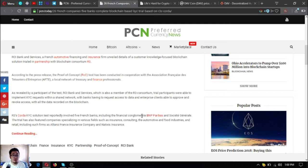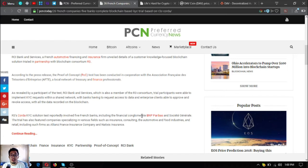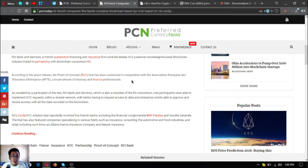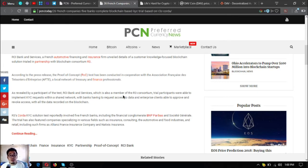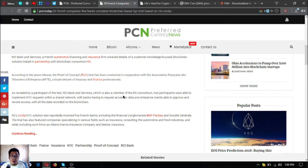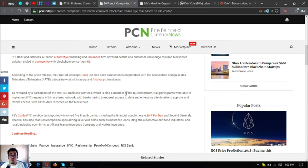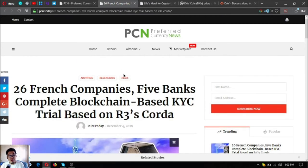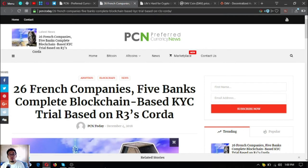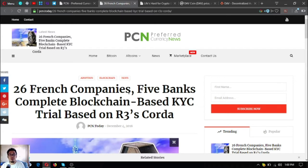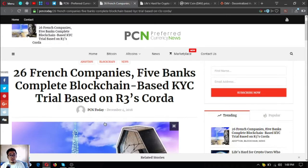R3 Corda's KYC solution test reportedly involved five French banks including the financial conglomerate BNP Paribas and Societe Generale. The trial also featured companies specializing in various fields such as insurance, consulting, the automotive and food industries, and retail, including firms like Alliance France insurance company. That is the first update today. This is very good news as more and more companies are embracing blockchain technology today.